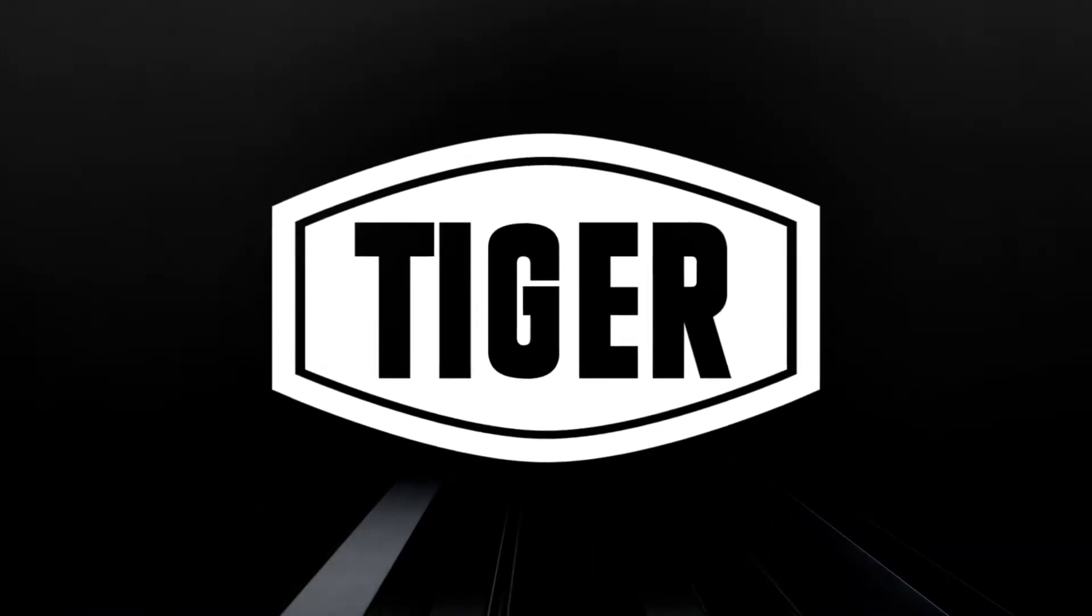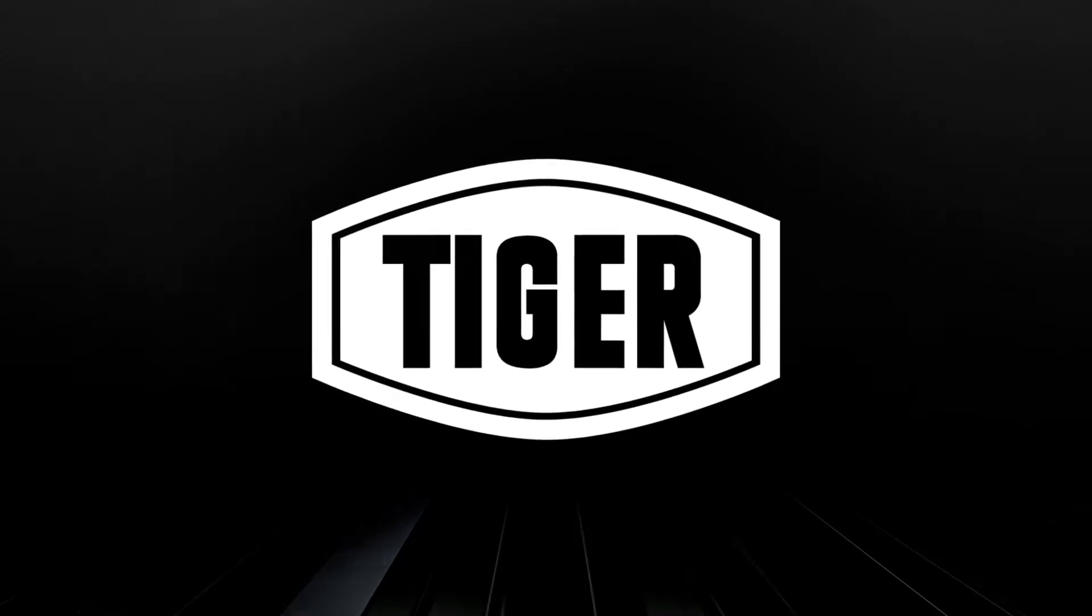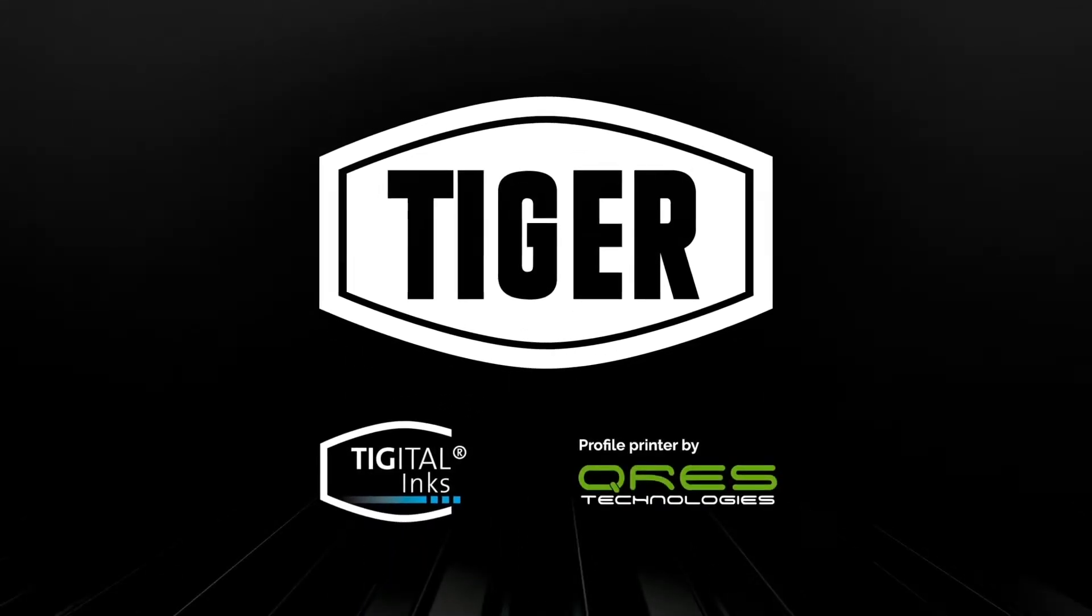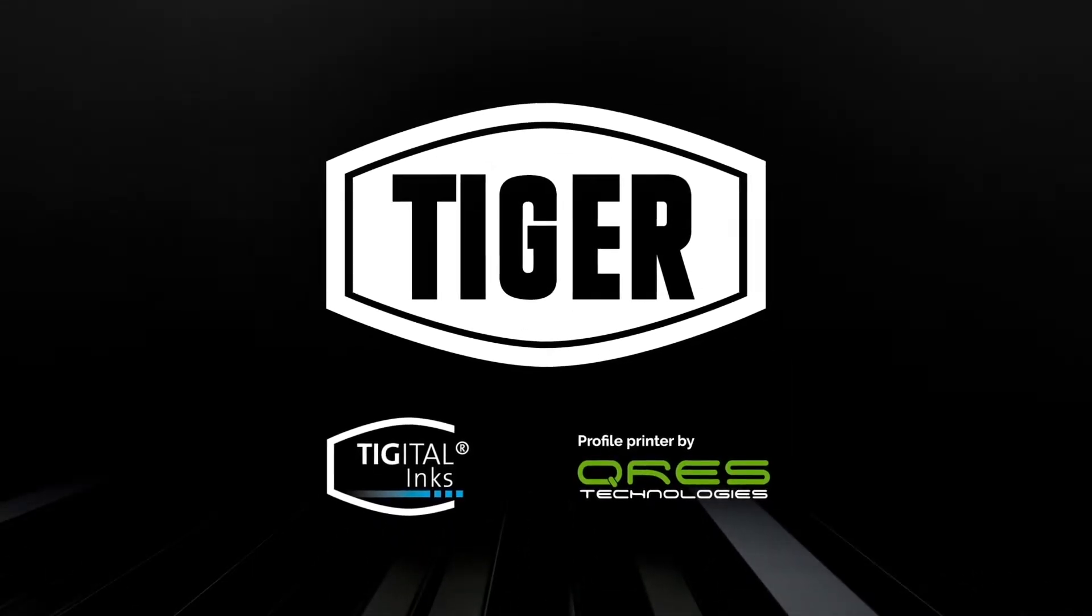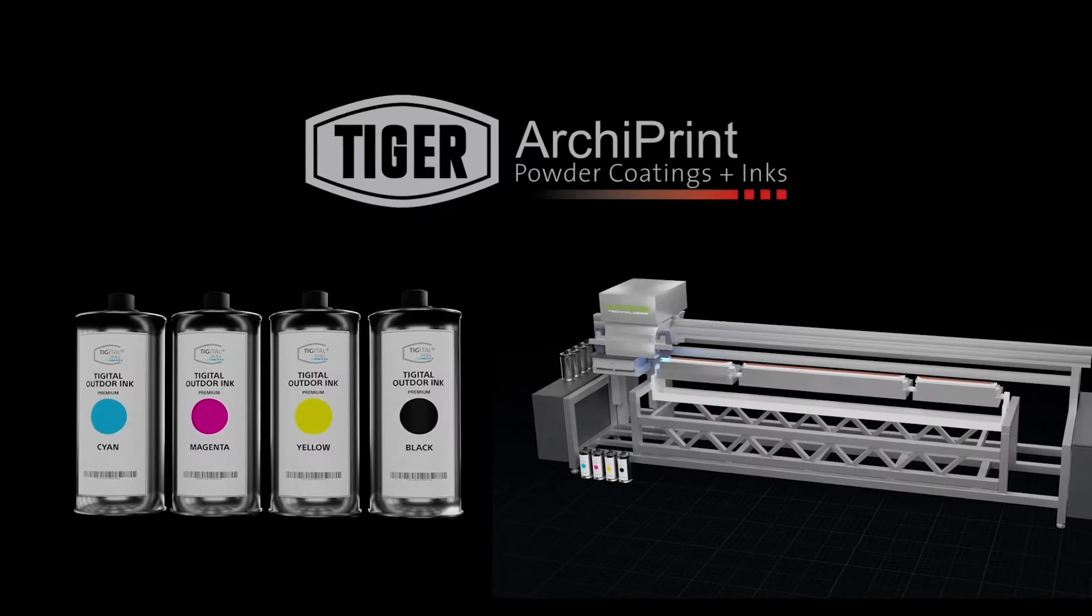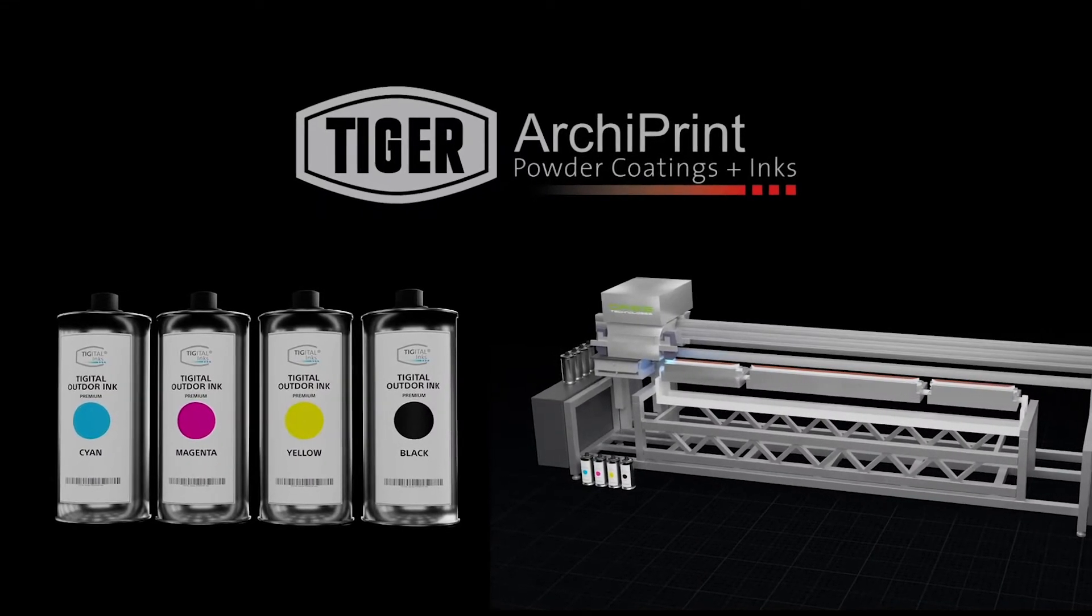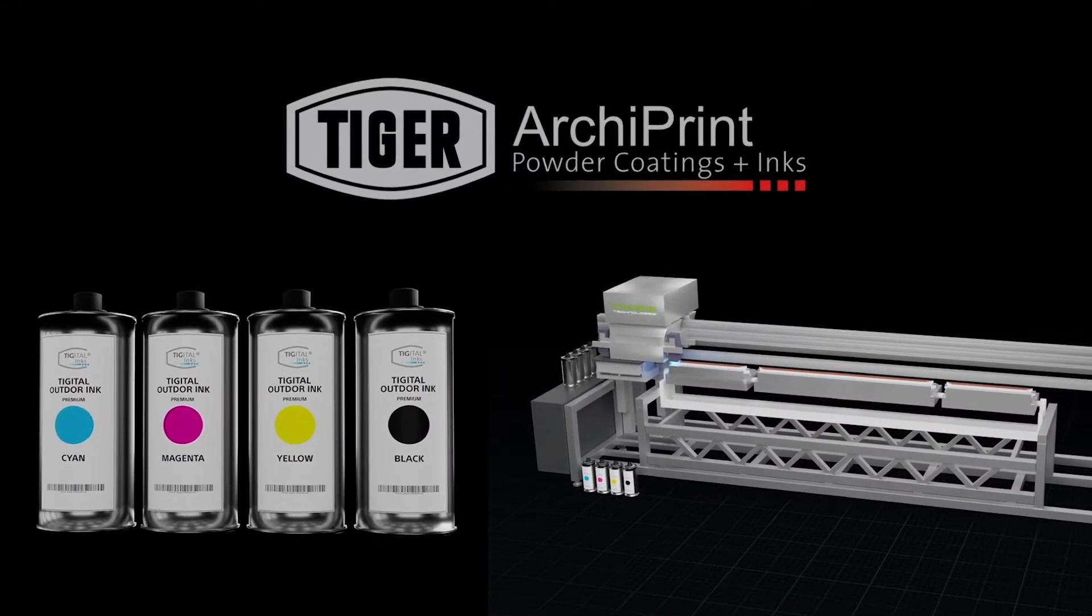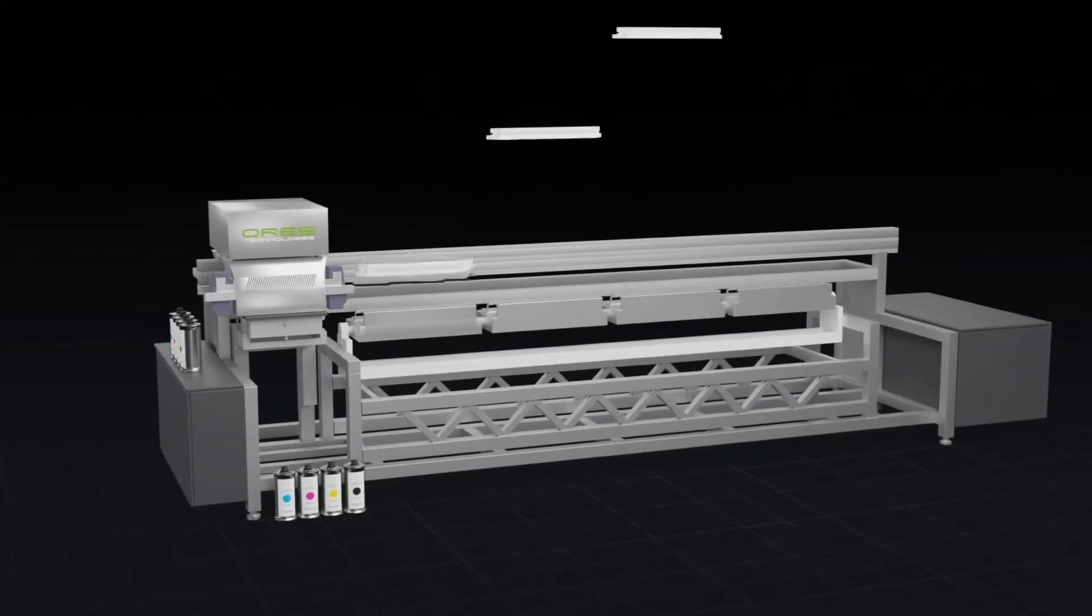All of these challenges can be solved by the innovative ArchiPrint technology, a direct-to-object printing system based on digital inks and a bespoke CURES profile printer. The printing process is fast and simple.